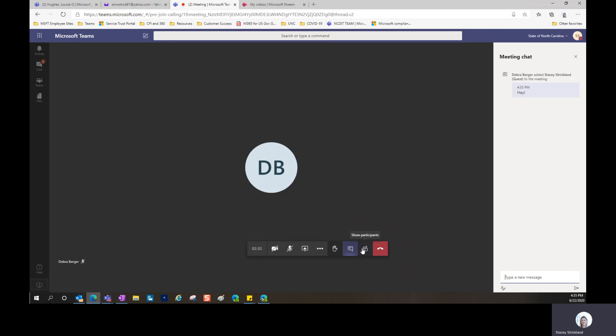Show Participant List will show you users that are in the meeting currently.